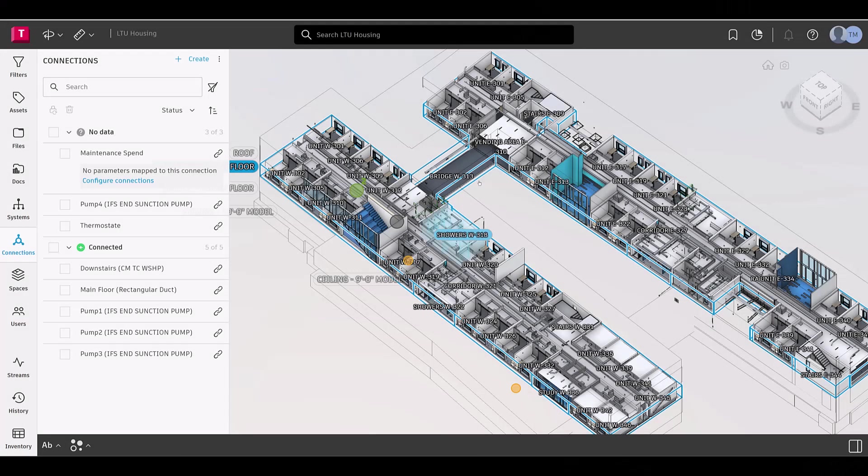Welcome, Tandem users! In this video, we'll walk you through the recent updates made to our user interface as we continue to enhance your Digital Twin experience.